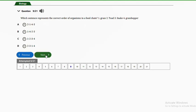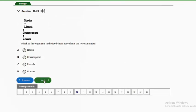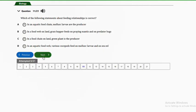Question ten shows a food chain: grasses, grasshoppers, lizard, then hawk. Which organism has the lowest number? As the trophic level gets higher, the number of individuals decreases, so at the highest trophic level we have the lowest number of individuals. The answer is option A — hawks.